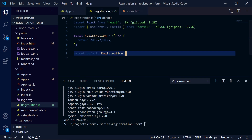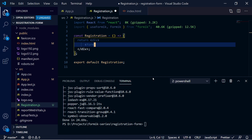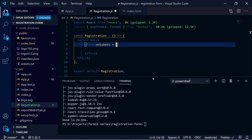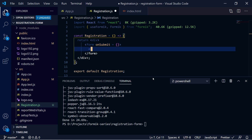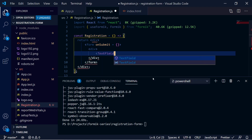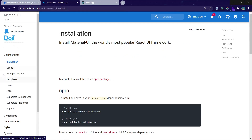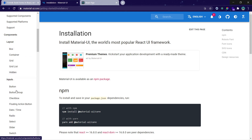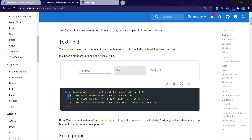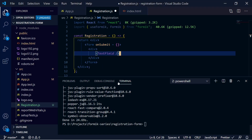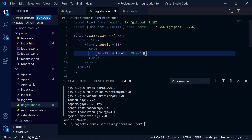Now let's create our form. Inside a div, write a form element. Inside this form we will create a TextField, which we will import from Material UI. You can check the Material UI documentation under components to see how to add a TextField — you give it an ID, label, and name. Our first TextField will be for the name input. It will have a value and a name attribute, and when it changes, we want to update the state.